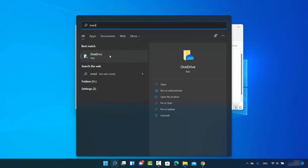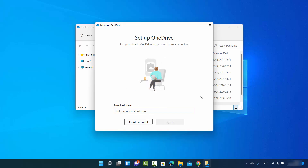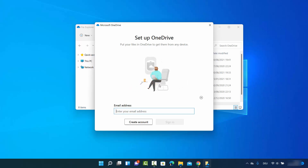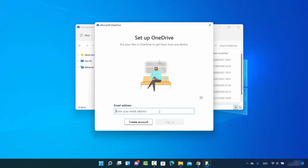If you also search for OneDrive, when you click on Open App you will see the option which says you need to provide your email ID to log in and sync your OneDrive with your PC.